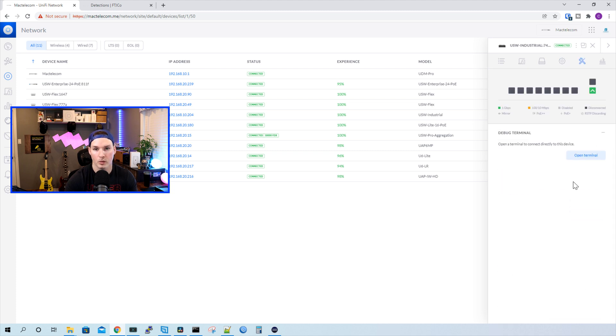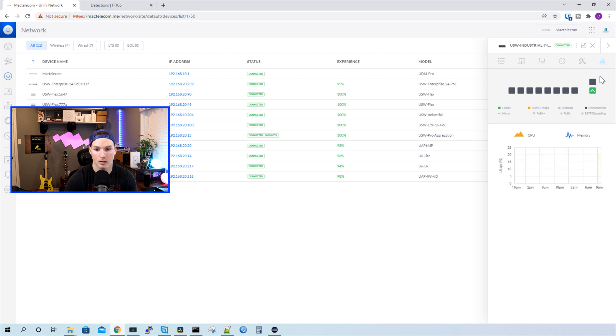Under our tools section, we could open up a debug terminal, which would bring us to a command line interface. And then we could look under stats. And these stats will show CPU and memory utilization.